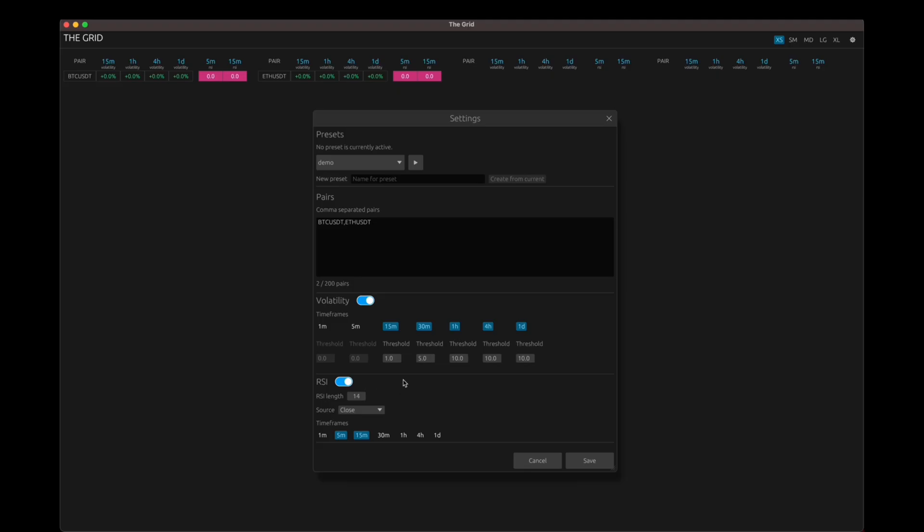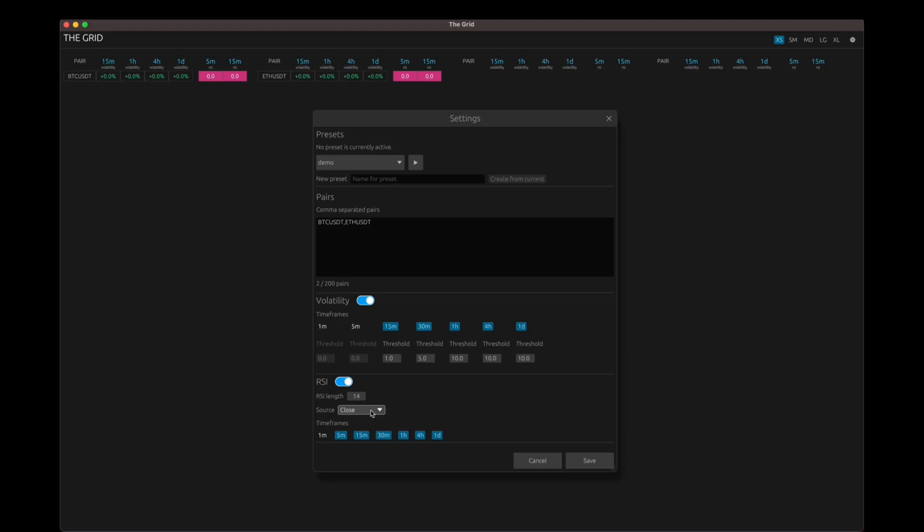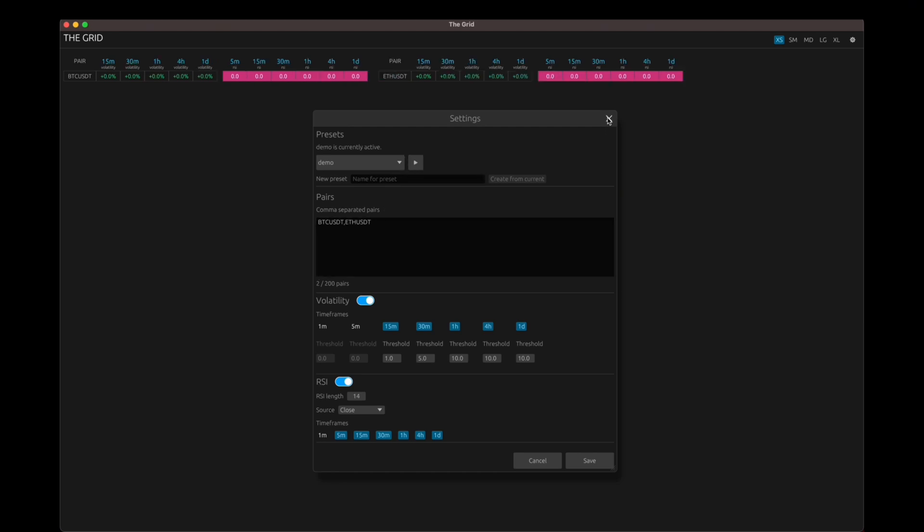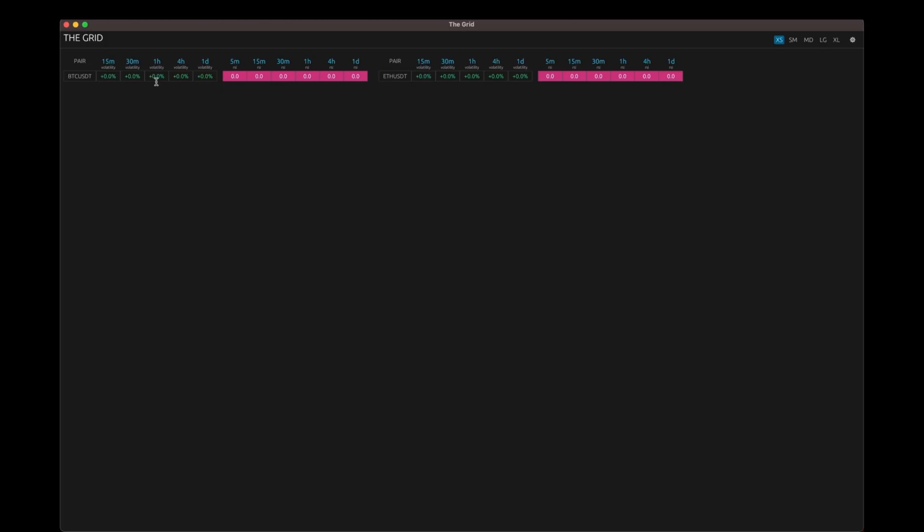And after that, you have settings for RSI and you can select the length, you can select the source and you can also toggle between different timeframes. We don't have thresholds for RSI because by default, 30 is considered as overbought and above 70 is considered as oversold. So the highlights will be applied accordingly. And I don't think the source field works as of now. So the current version only takes the closing price as the source by default. So this may not work when you try it out and let's hit save. So that should save the settings, but the preset is not enabled yet. So to enable or run the preset, you need to hit this play button. Okay. And let's hit play for now. We just have two pairs. So if I hit play and close this panel, you should see the dashboard with these two pairs.